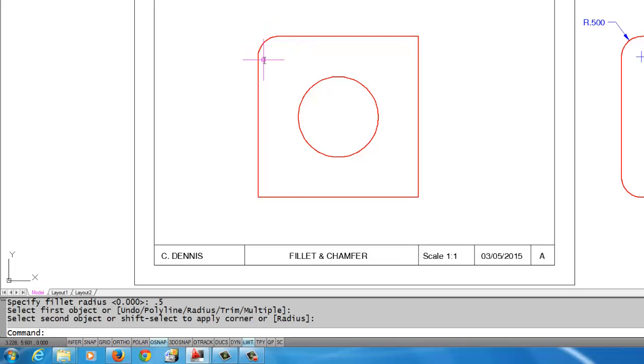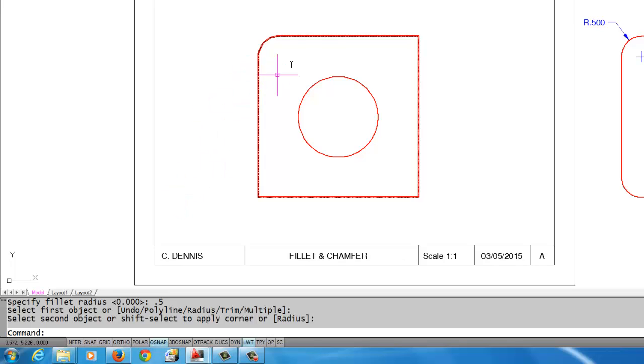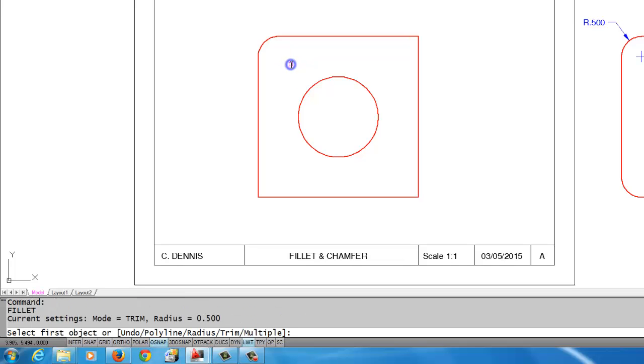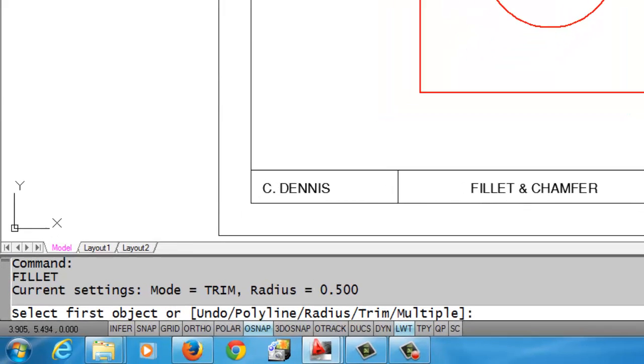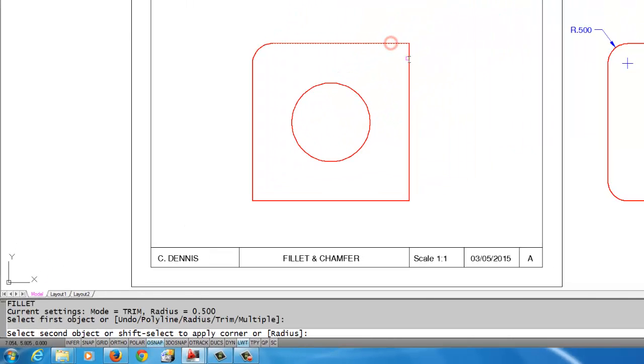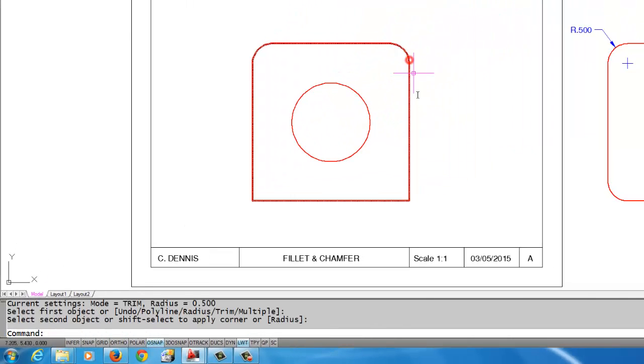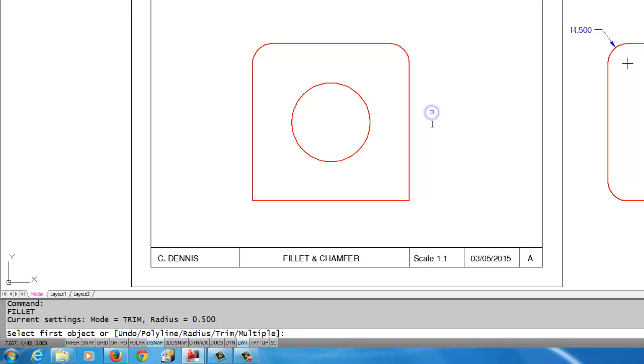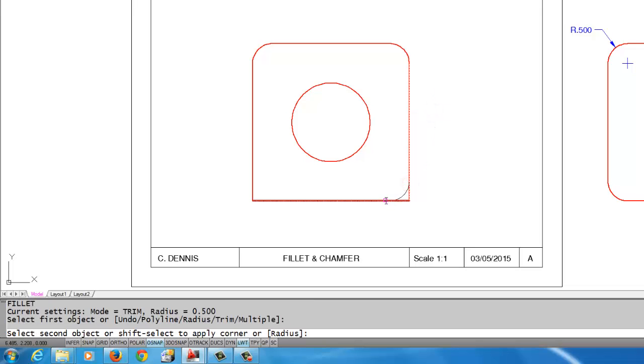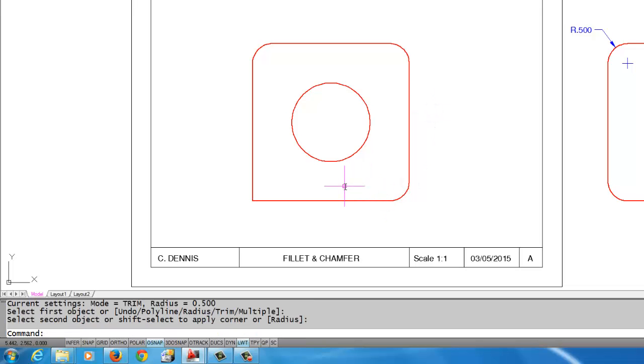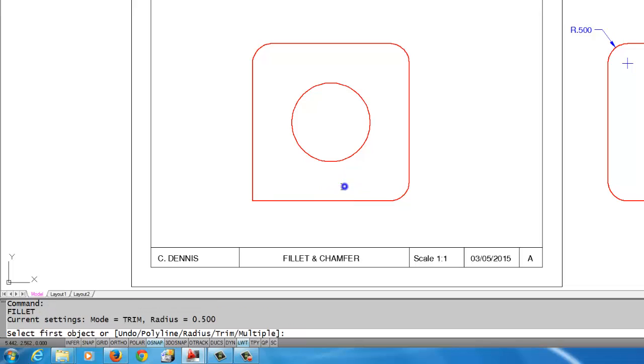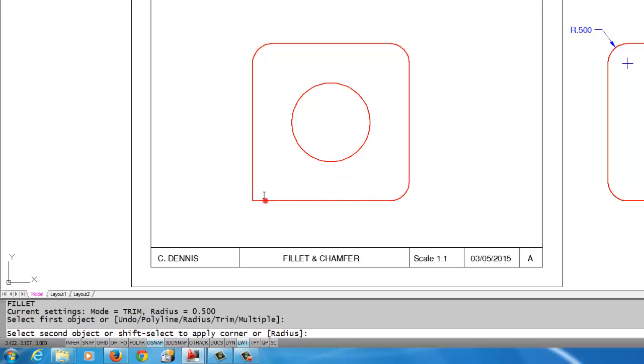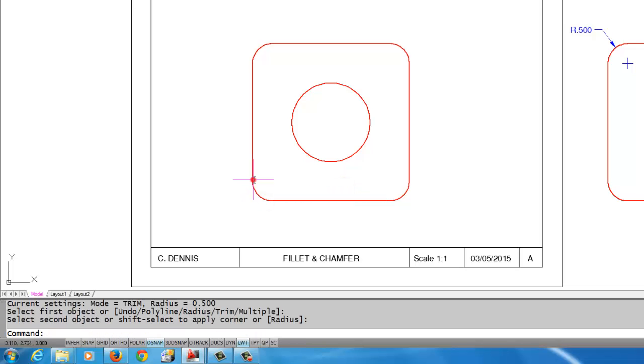The command also ended after that was over, so I'm going to right-click to restart the command. If you look, the computer remembers that my radius was set to 0.5, so it still has that setting. I'm allowed to just continue picking the two lines. I'm going to right-click to restart the command because it ends each time, and I'm going to do another right-click. There you have it—now I've filleted those four corners.